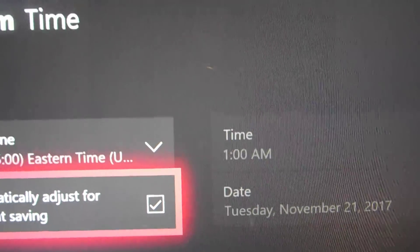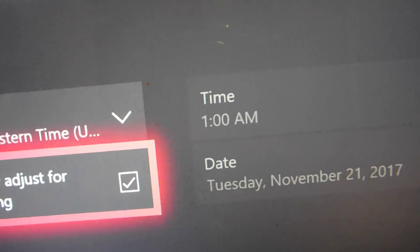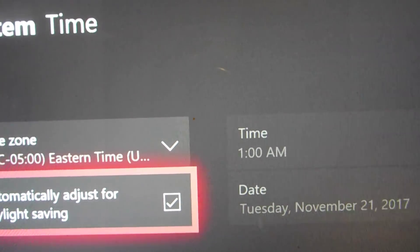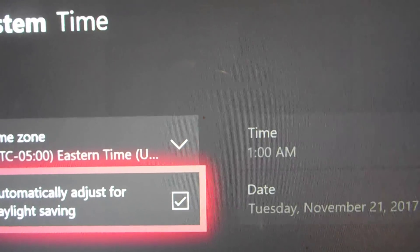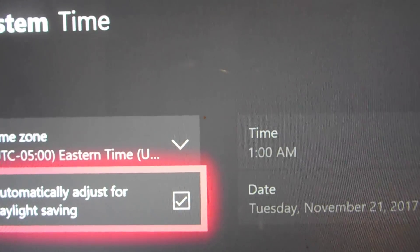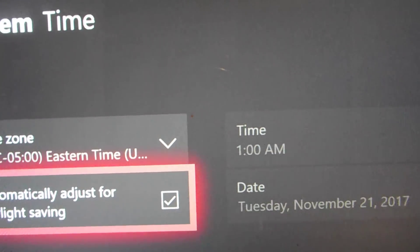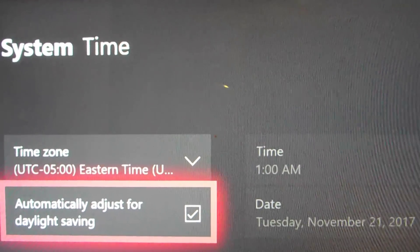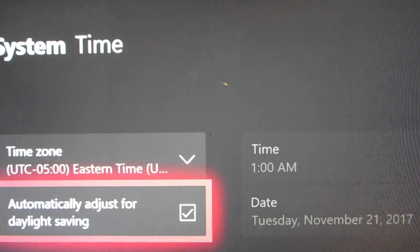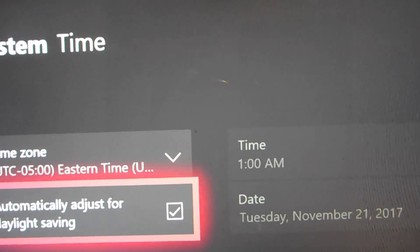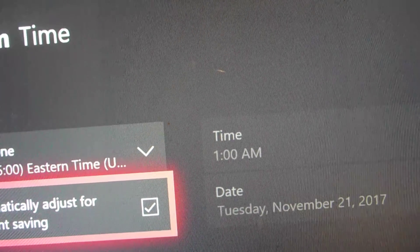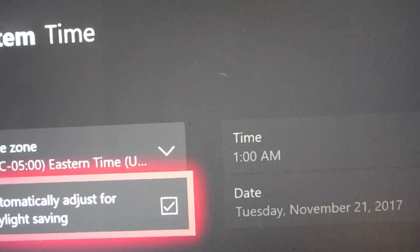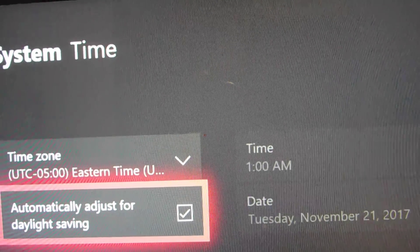Unfortunately, if your console is online, you can't change the date or the time — for obvious reasons like game releases and stuff like that. You'd be able to access content earlier if you could change your date. So if you are online, you can't change the date or time manually, but if you're offline, you can go ahead and change the date and time.